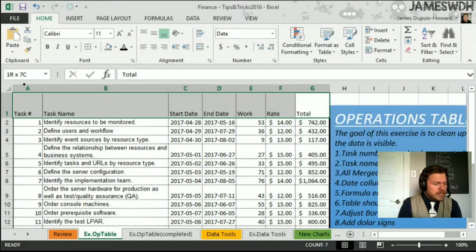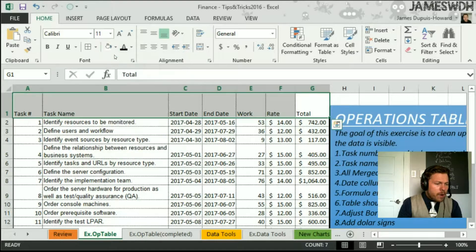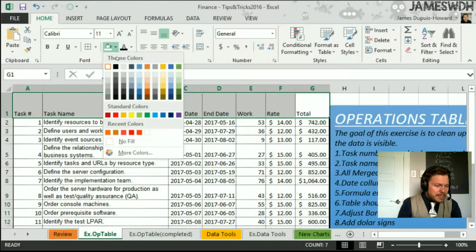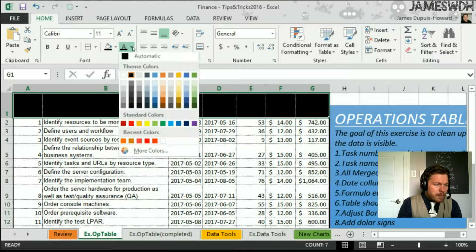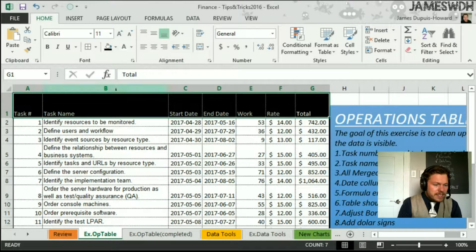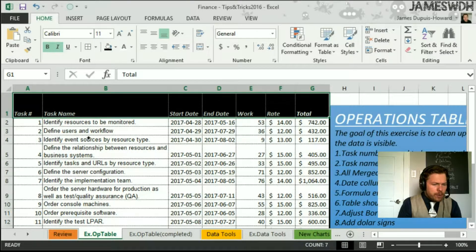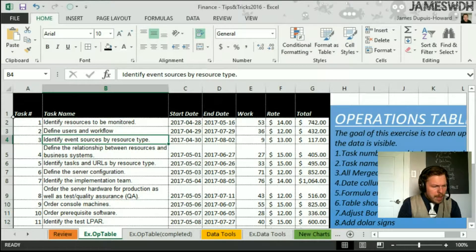I'm also going to take my title and make the background black and my font white. And this is going to give it, you know, a contrasting look for the header row. And I'm pretty happy about that.